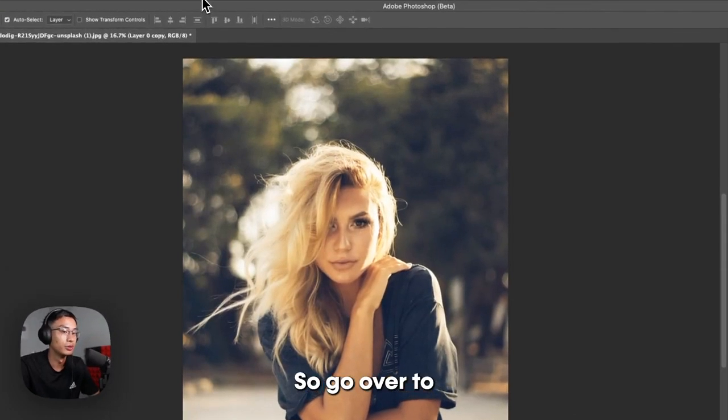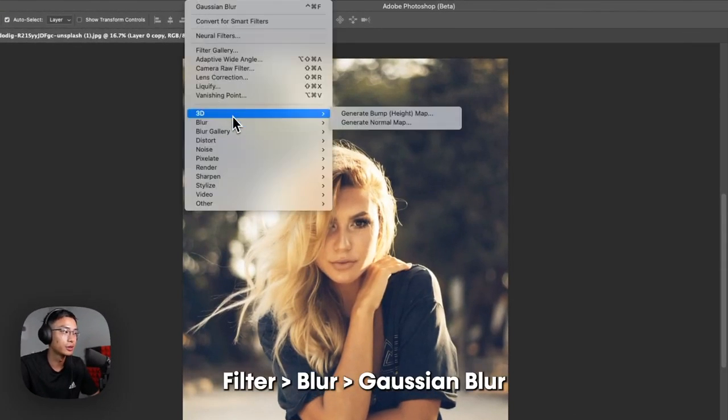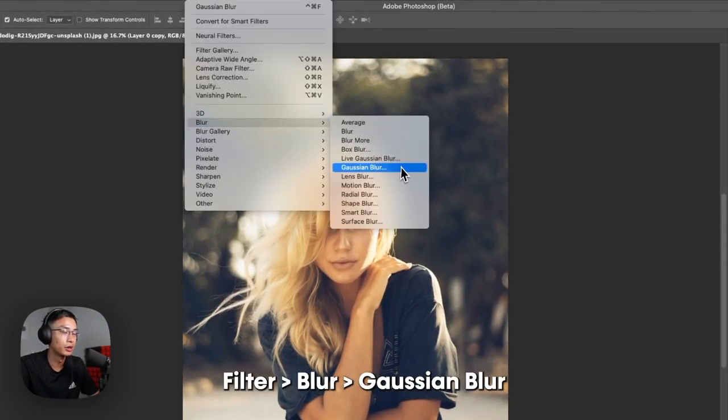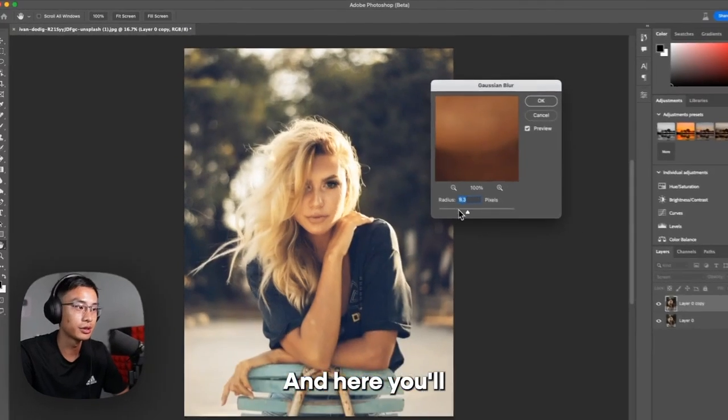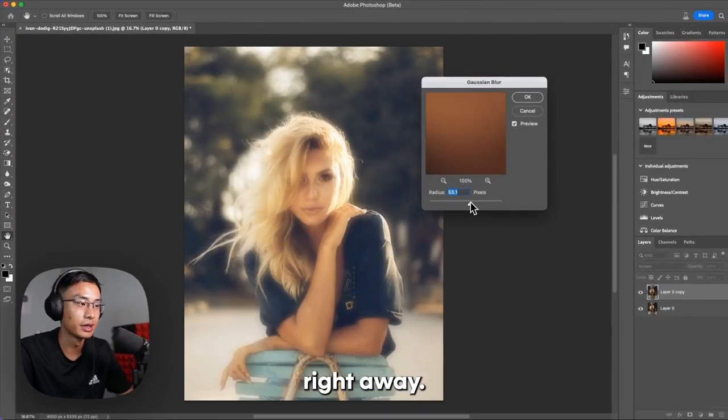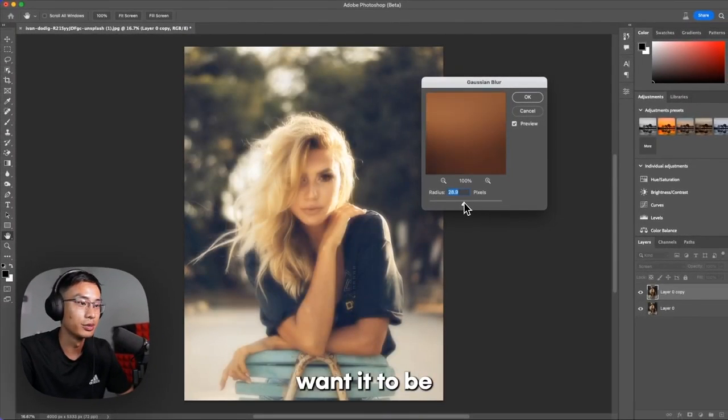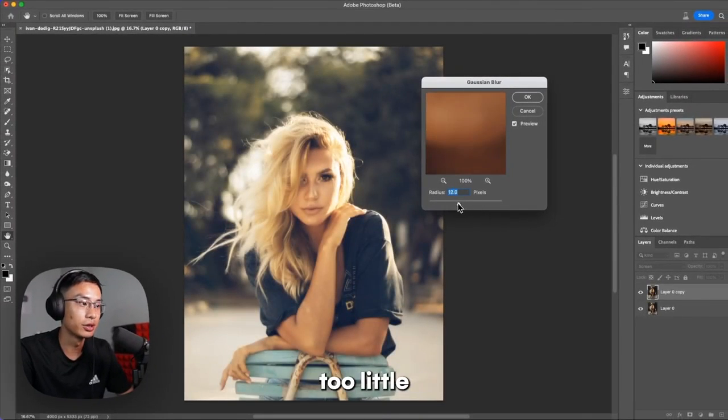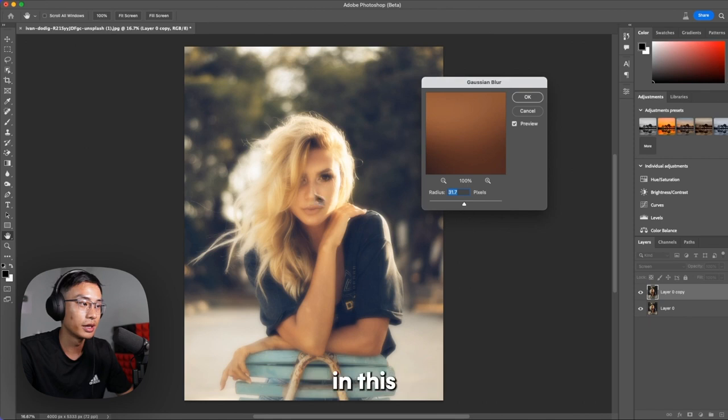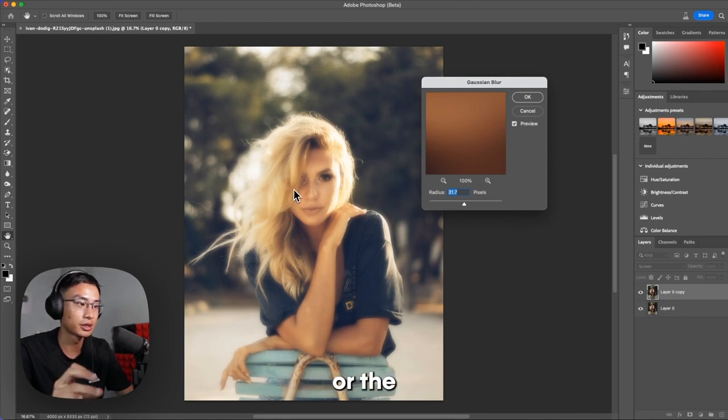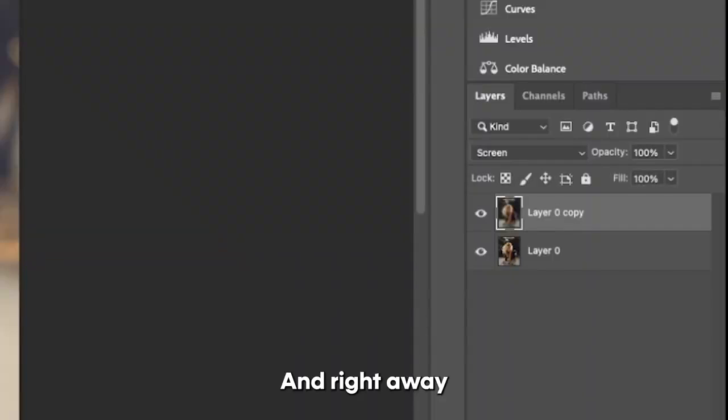So go over to Filter, go over to Blur and Gaussian Blur. In here, you'll see the effect right away. You don't want it to be too little where there's no effect, and you don't want it in this in-between area where you can sort of see the blocks or the blobs of the blur.